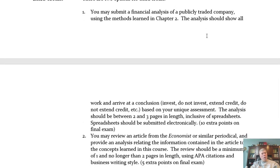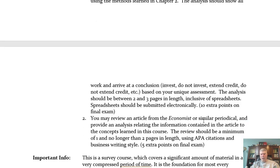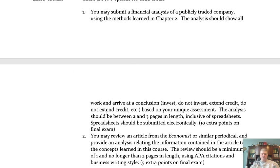There are a couple of options for extra credit. The first is to submit a financial analysis of a publicly traded company using the methods learned in chapter two — two to three pages in length, inclusive of spreadsheets submitted electronically. That's worth 10 extra points on the final. The second option is to review an article from The Economist or a similar periodical and provide an analysis of the information as it pertains to the course — one to two pages using APA citations and good writing style — for five extra credit points.